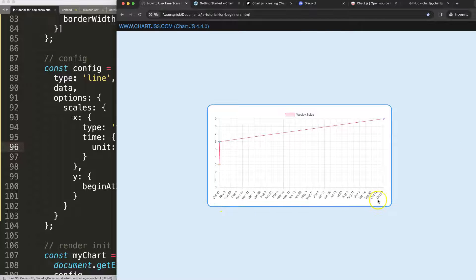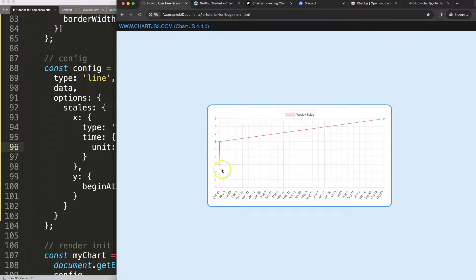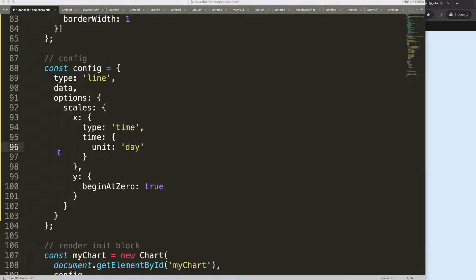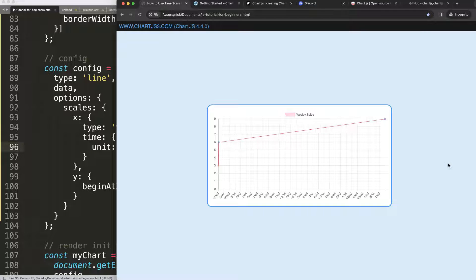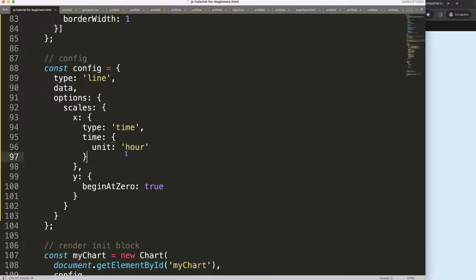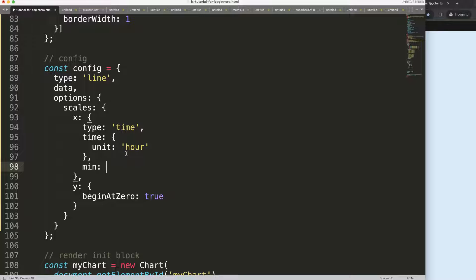Save that, refresh, and now it breaks it down on a daily basis. But it can't show everything because we have a value spread over a year. So what we could say is if I set it to 'hour' - this doesn't work really because we need a min value as well.